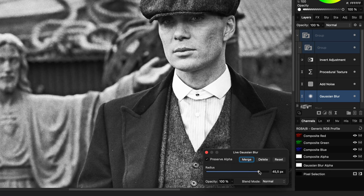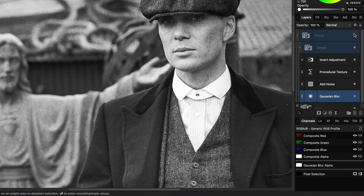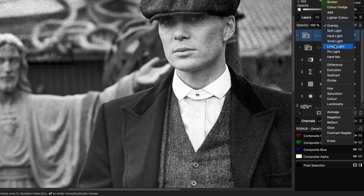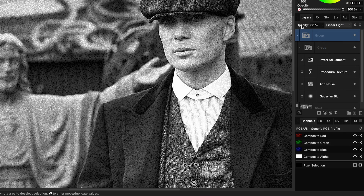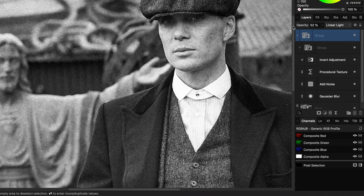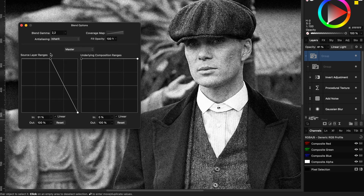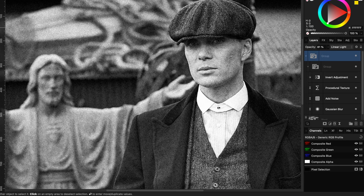Or you can really boost the blur radius to add some contrast to the image. If you want a stronger grain you can set the blend mode of the group to linear light and fine-tune the opacity. Optionally you could also fine-tune the blend ranges — in this case I don't want the white noise to be that strong.